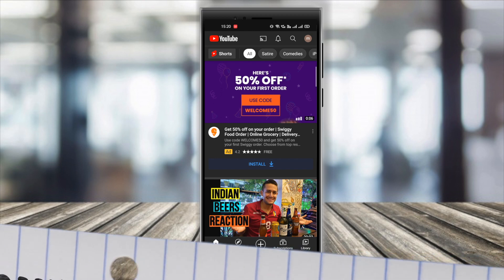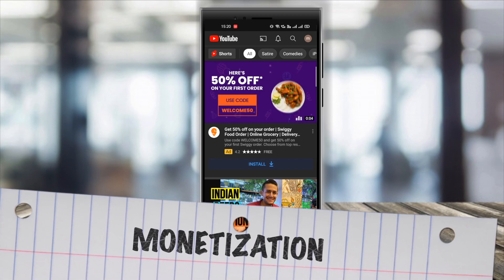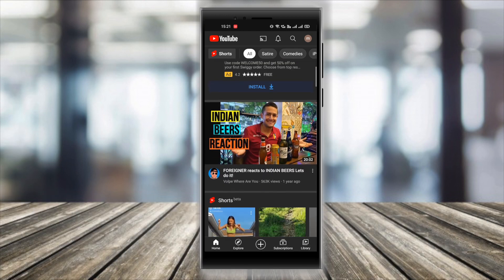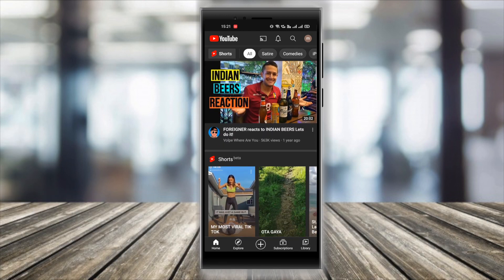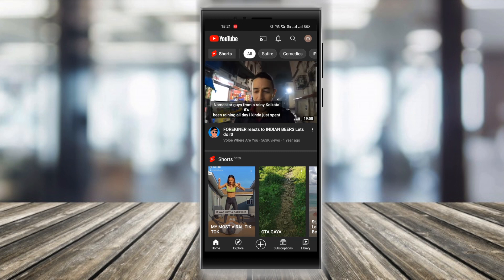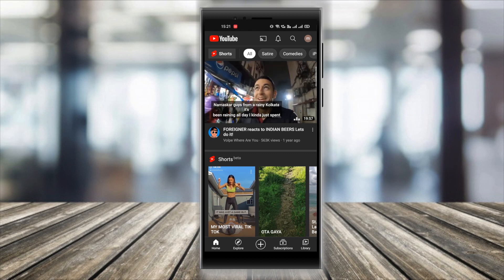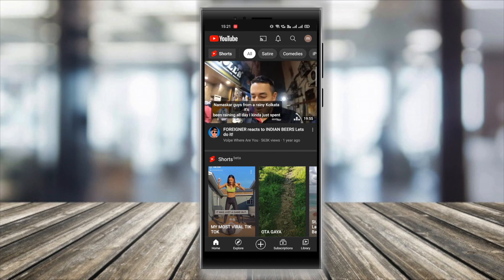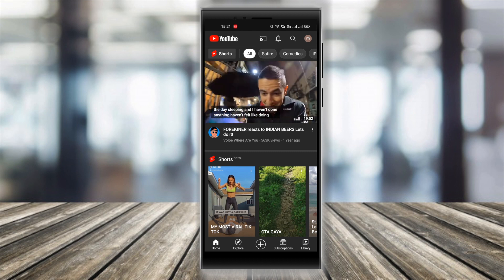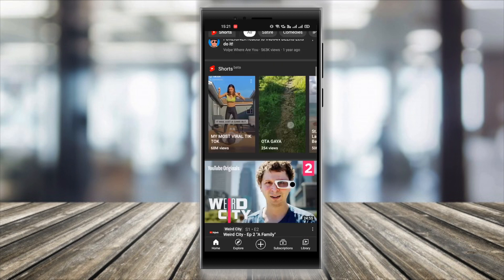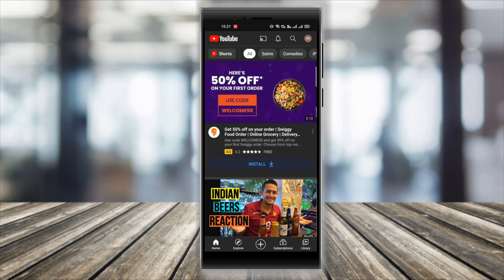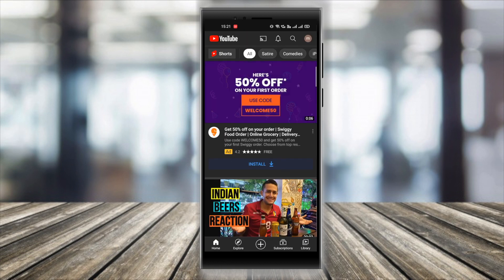Now let's talk about monetization. If your audience is watching your videos in the swipe-up section, you won't be shown any ads there, which means there won't be any monetization happening through ads. But if a visitor lands on your channel and watches your videos in the usual way and is shown ads, then your channel will get monetized and you'll eventually get paid through that.